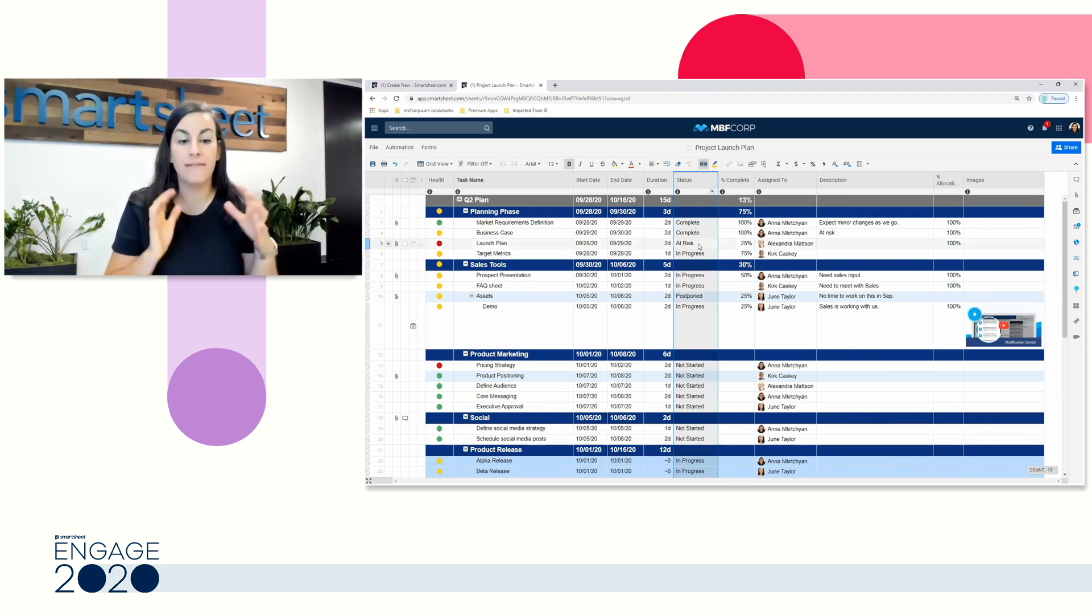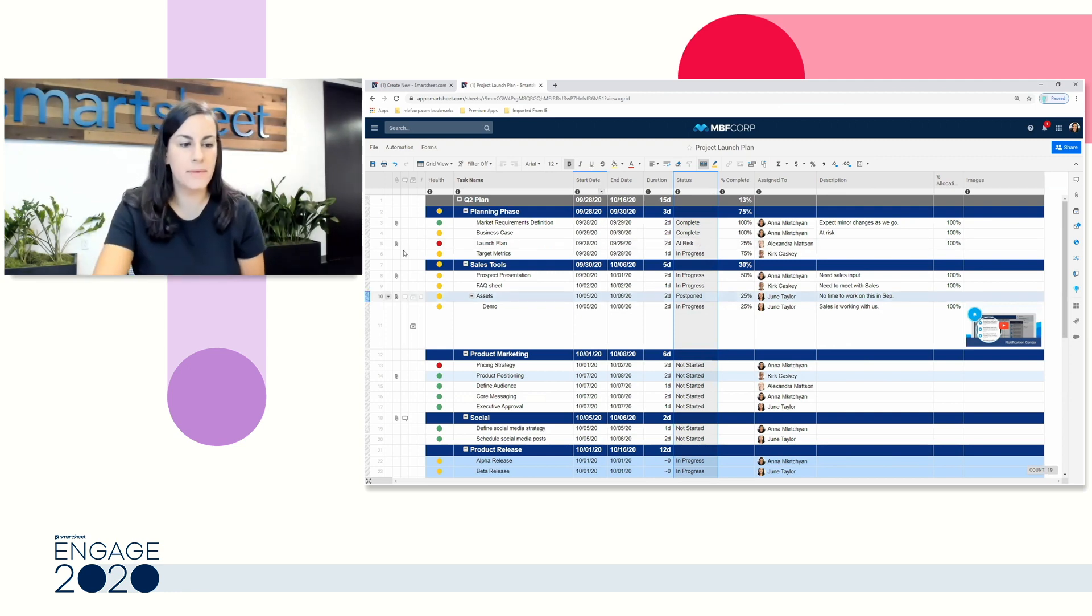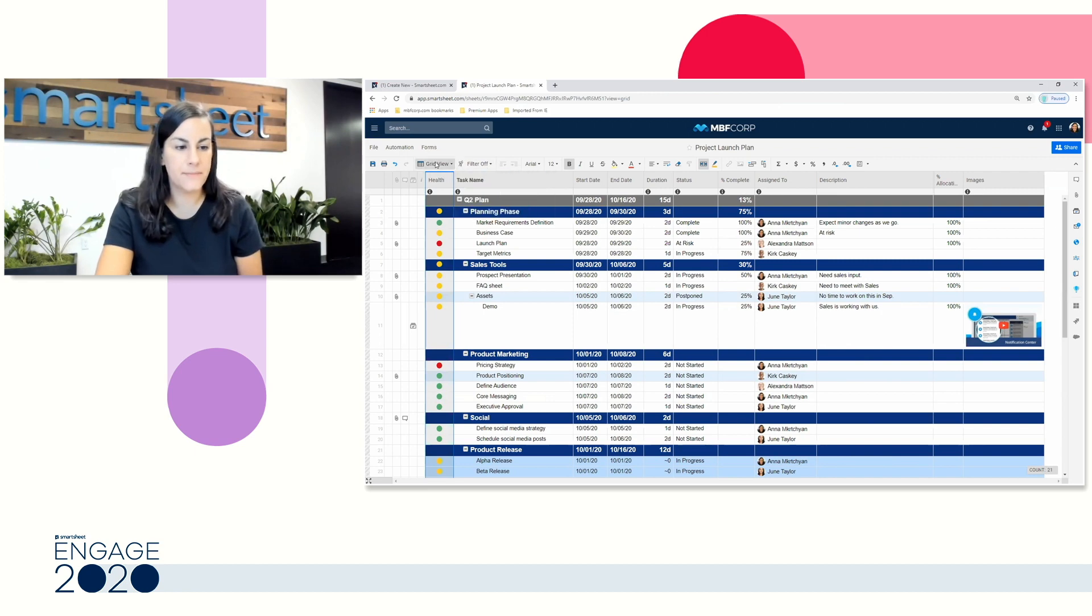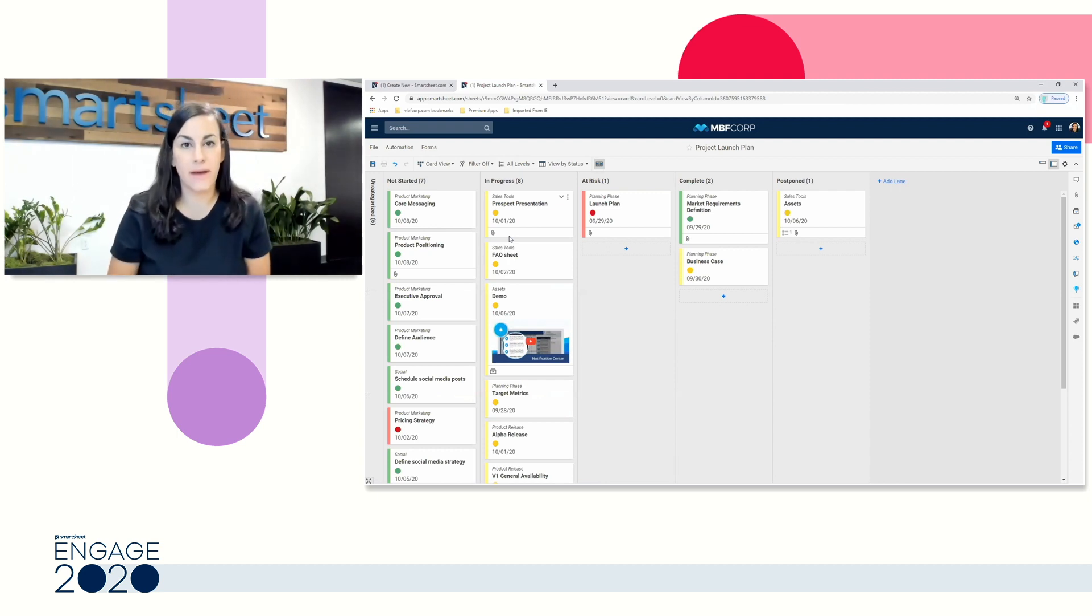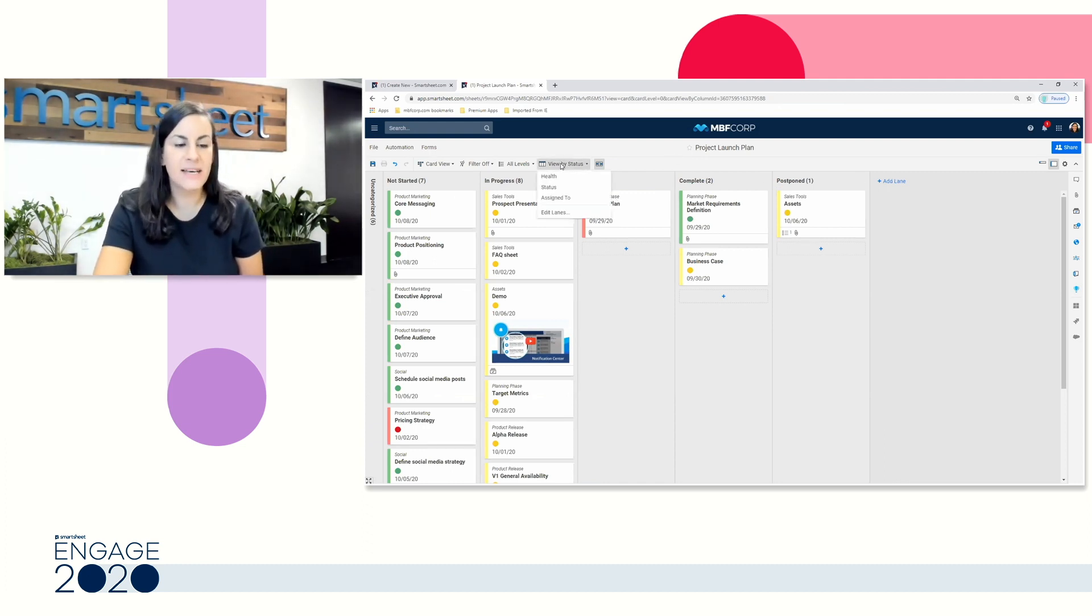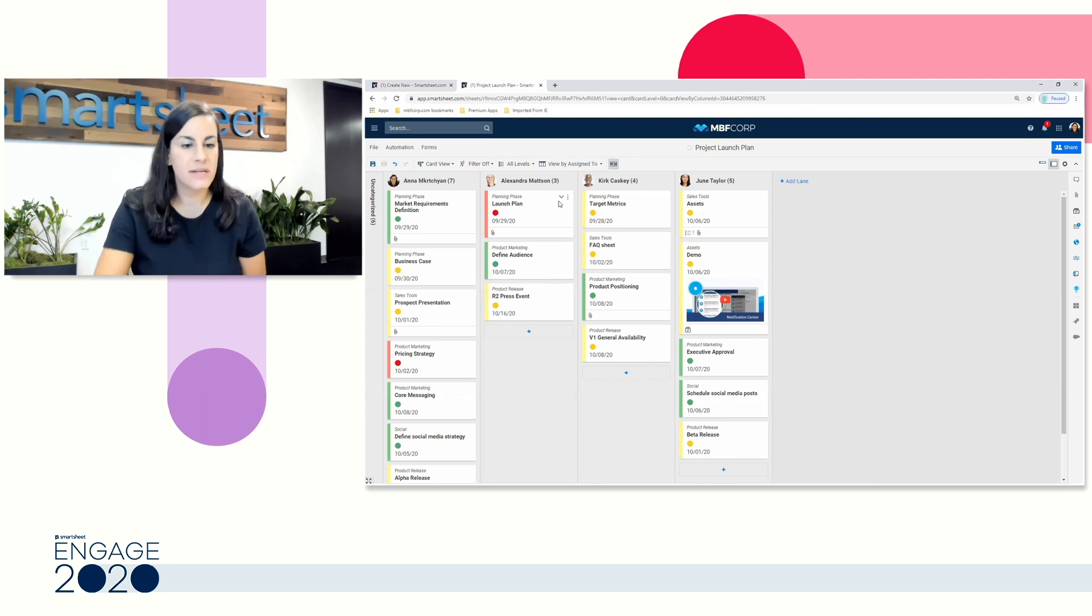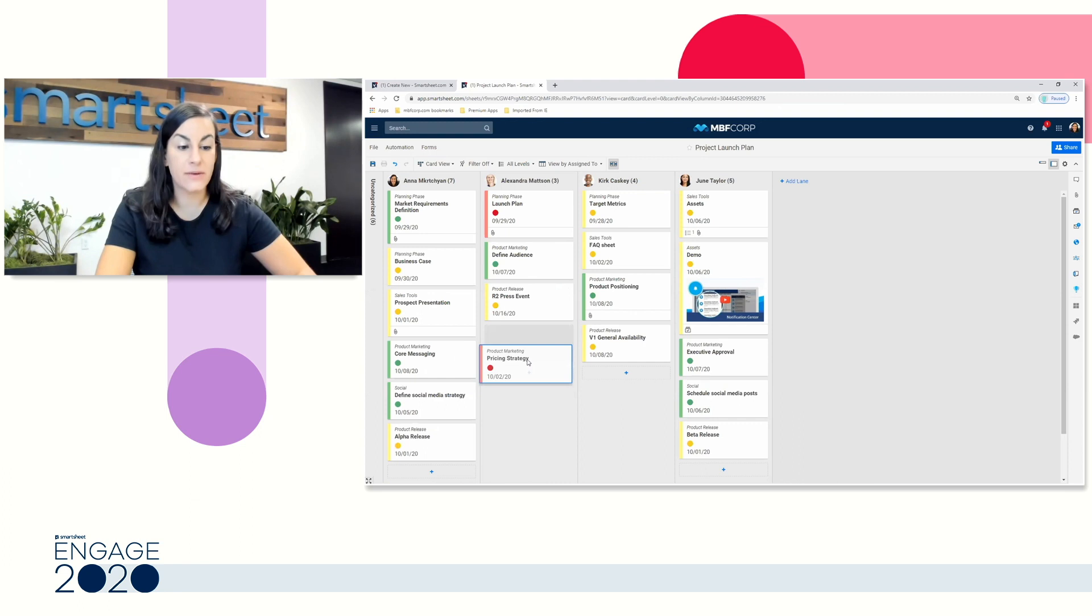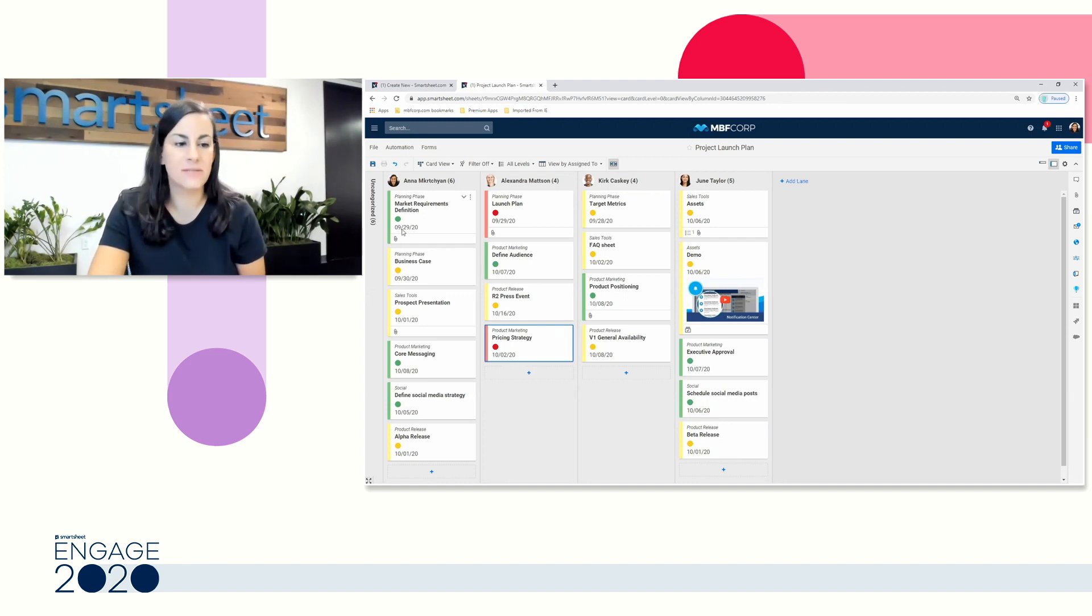Anytime you have a dropdown list, a contact list, or a symbol column, like we have over here in the health column to the left, we can head over to our card view. We're going to visually see all the work that we're managing in Smartsheet. In card view here, I'm currently seeing all of my rows as cards organized by my statuses. I can toggle this to see by symbol, for example, or by assigned to. So here I'm seeing who has work assigned to them. I can even pick up a card and reassign it to someone else. When I make this change, that'll be reflected back in my grid view as well.